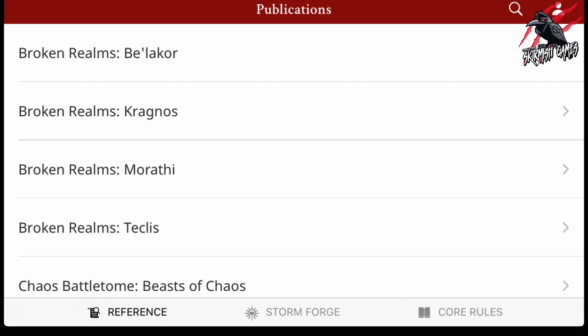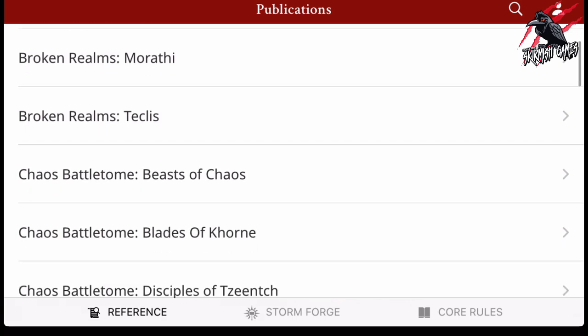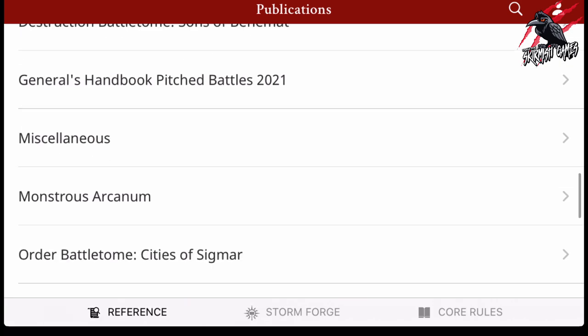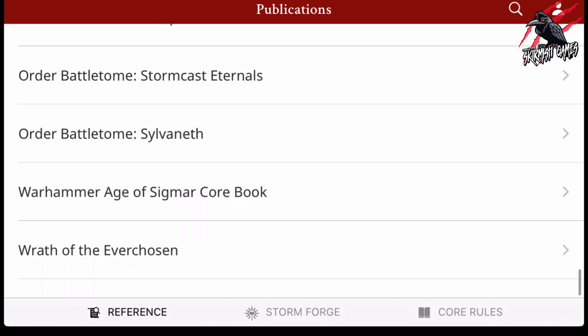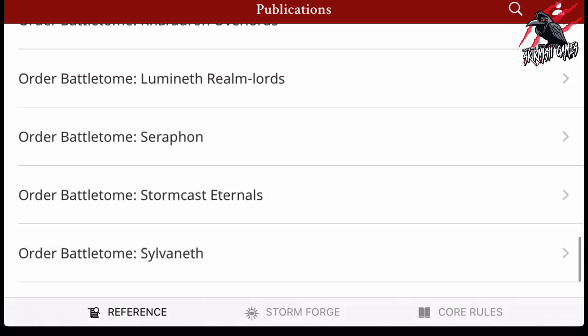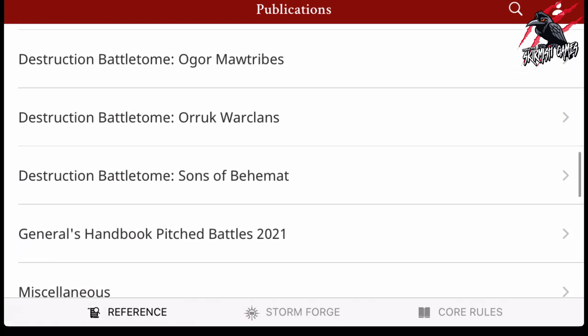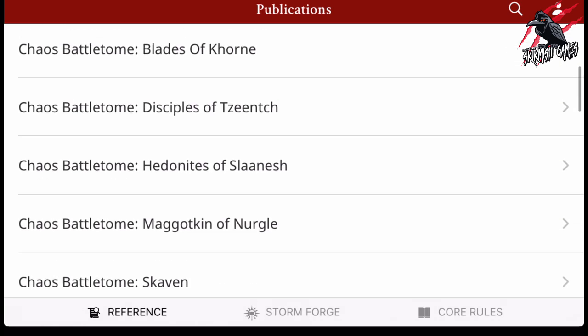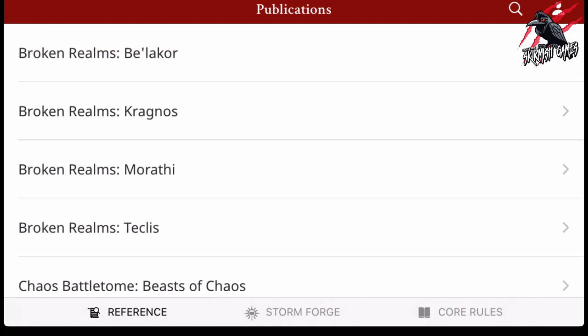So that pretty much sums up everything included in the app in this beta version. Some things are locked and some things are available to you. But I think having all those War Scrolls from all the different Battle Tomes included is a really nice feature to have. And I think Stormforge is pretty good as well. Combining those two things, it's a really good way to play around with it, see what kind of army you'd like to build, what units are available, and have a look at those war scrolls in detail without spending any money.